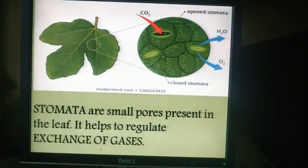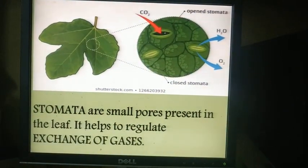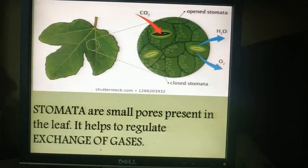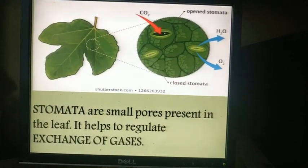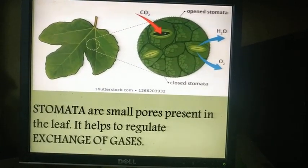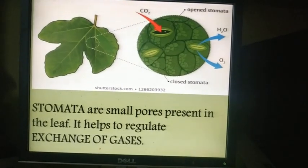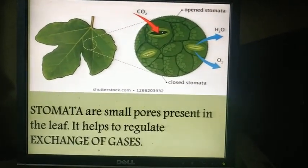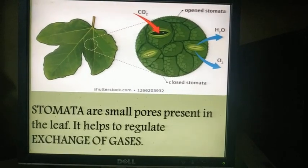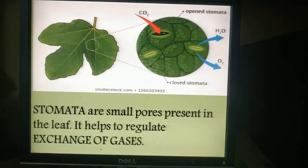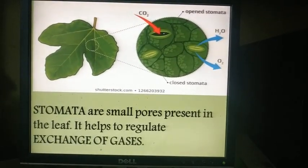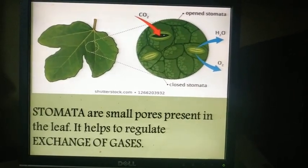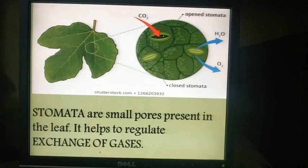Another important thing present in the leaf is stomata. Stomata are very tiny pores or openings which are present in the lamina. Through these stomata, exchange of gases takes place. If the plant needs carbon dioxide, it will enter through stomata, and oxygen will come out. These tiny pores called stomata help to regulate the exchange of gases.